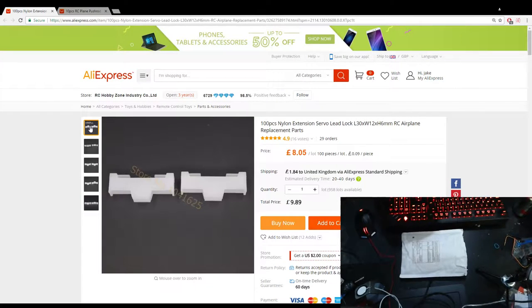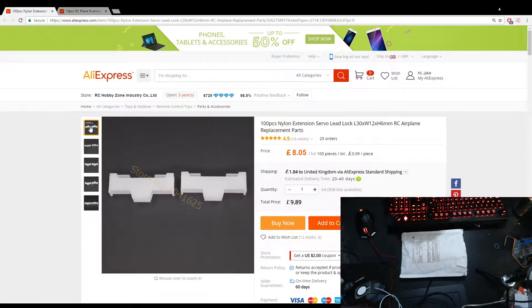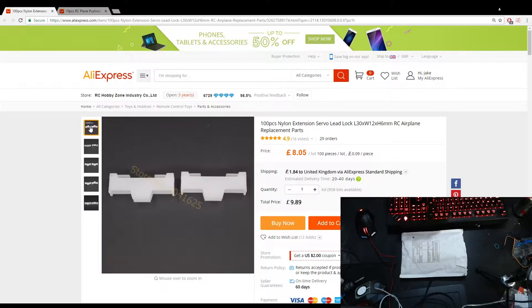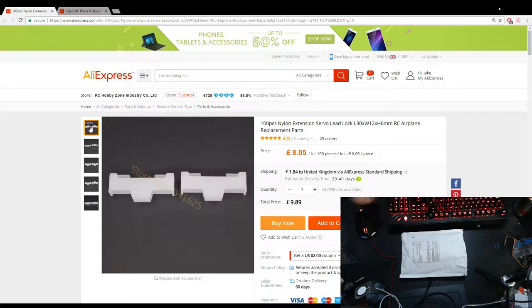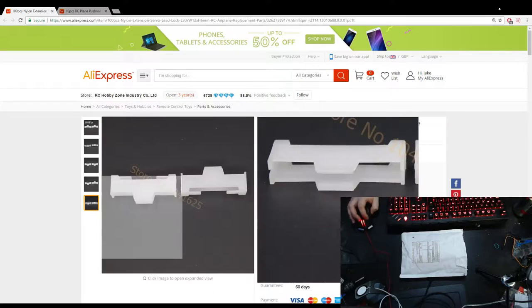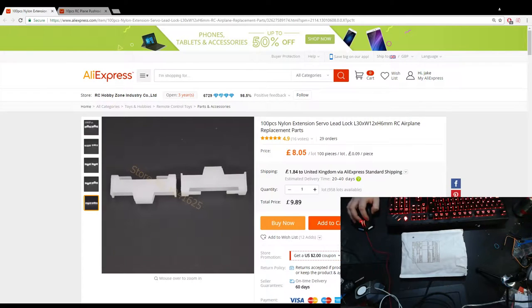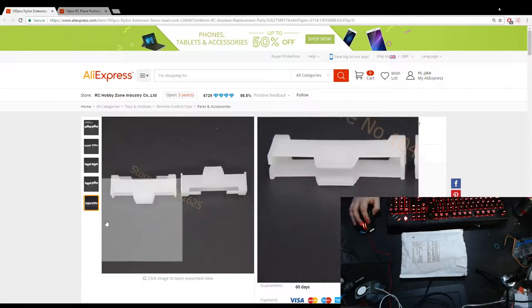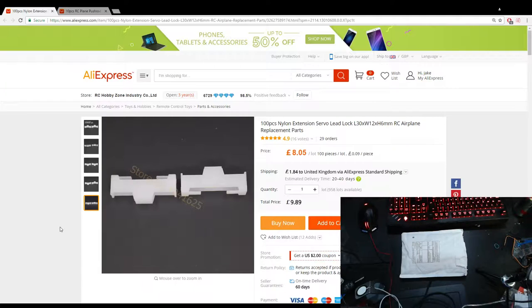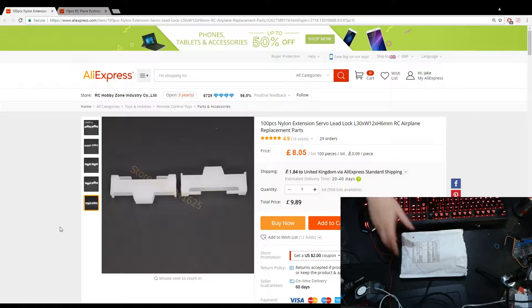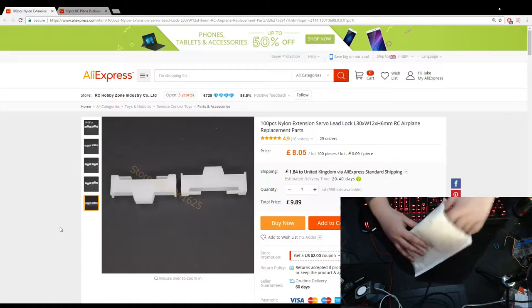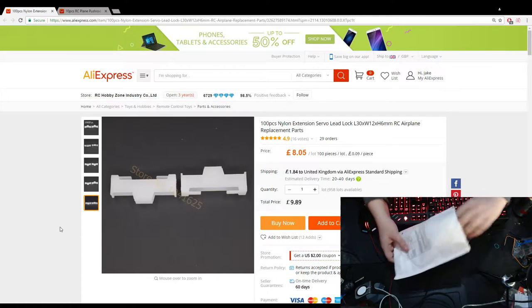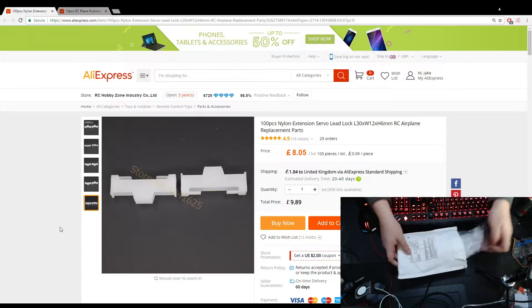Well I ordered a 100 nylon extension servo lead lock. So these are the sort of servo locks instead of using like string or heat shrink. This is what I prefer to use instead. Now you can get like 10 of these for £2.50 from most model shops. I've ordered some in the past from Hobby King but these were a lot cheaper and we weren't desperate for them, so let's see if they're here.